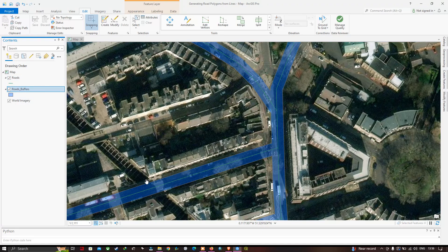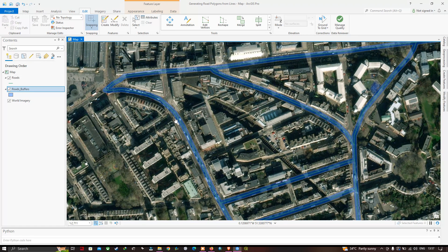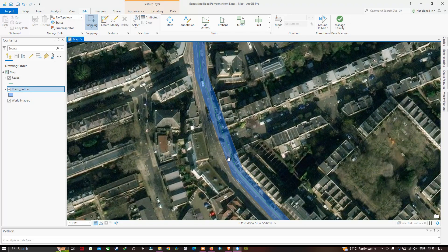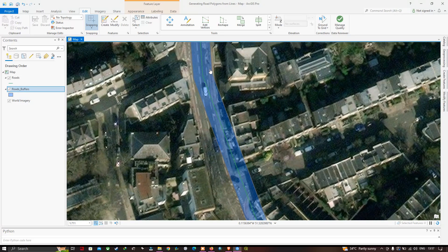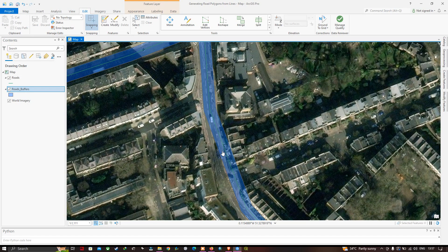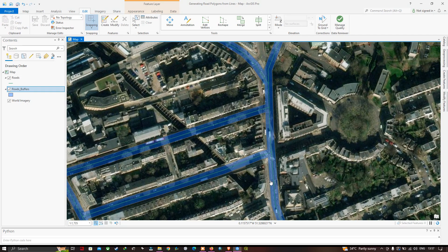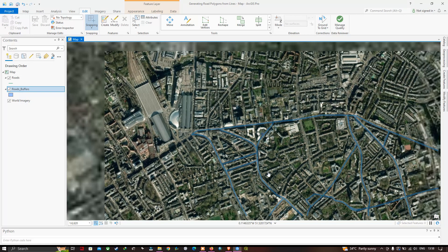Turning off the roads line layer, you can clearly see the line feature has been converted into a polygon feature. Turning the line feature back on, it sits perfectly centered within the roads buffer polygon. In some places the width isn't perfect due to digitizing errors, but most of the area looks correct. You can improve accuracy by zooming in more while digitizing. We've successfully converted our line feature into a polygon feature. Thanks for watching — in this video I showed how to create road polygons from lines using a buffer tool in ArcGIS Pro. Please subscribe and give us a like.